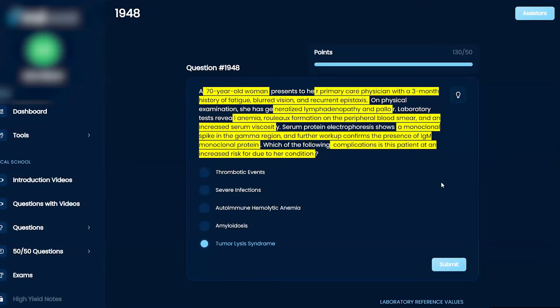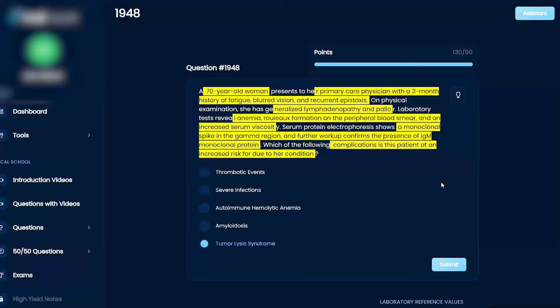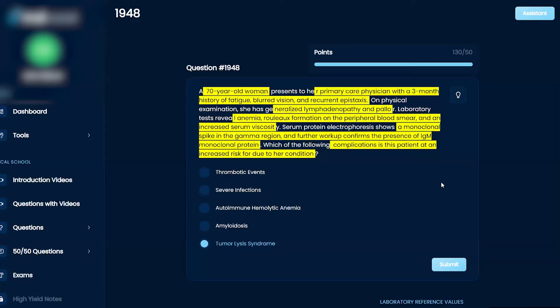Then in your labs you have anemia, rouleaux formations, and increased serum viscosity. Why is increased serum viscosity important? It means she has too much of either red blood cells, platelets, or something like that—she has thick blood, right?